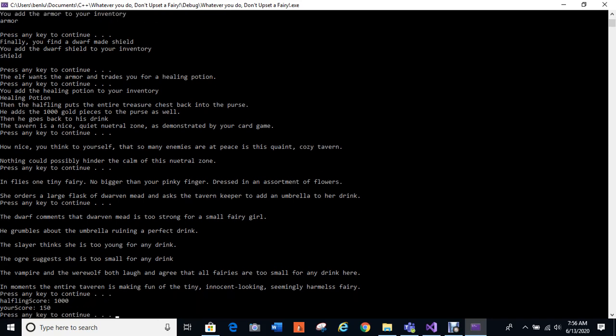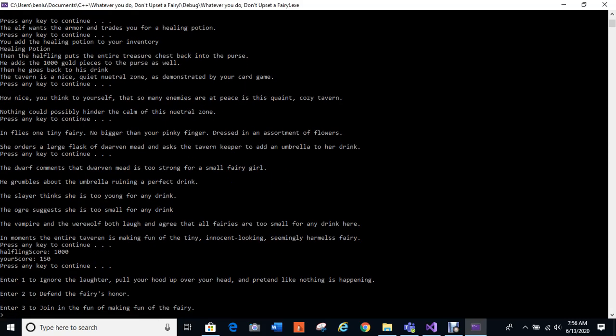And oh, that for some reason the rest of the score finally came up. The halfling has 1,000 and you had 150. I have to correct that later. Let's see, so these are my choices. And they popped up too ahead of time. But enter 1 to ignore the laughter, pull your head up over your head and pretend like nothing is happening. Enter 2 to defend the fairy's honor since they're making fun of her. Or enter 3 to join in fun of making fun of the fairy. Alright okay, so first I'm going to enter 3. I won't go in order, I'll do 3 first.